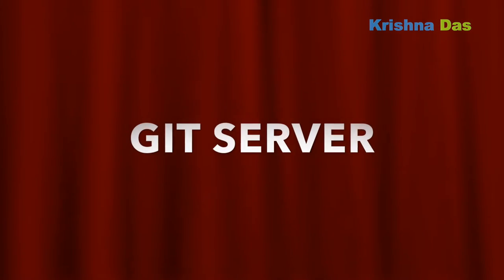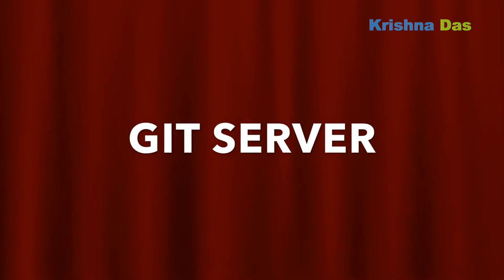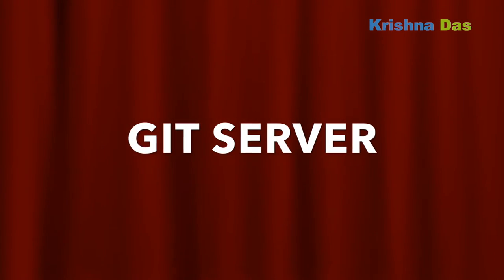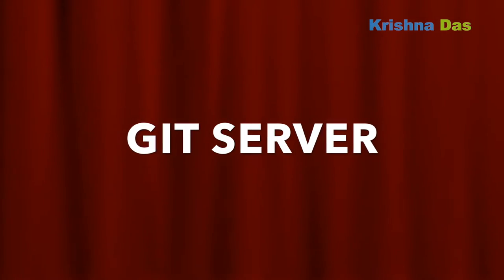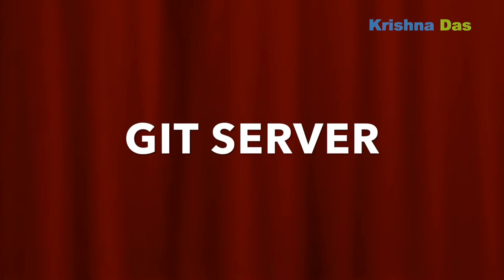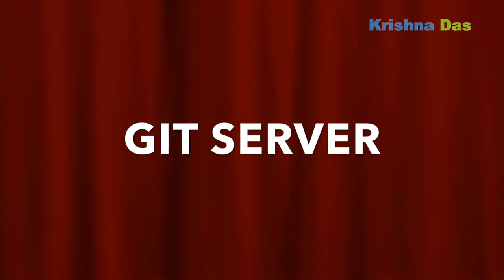I wondered if I could create a Git server so it could save progress locally. So watch the video to learn how.